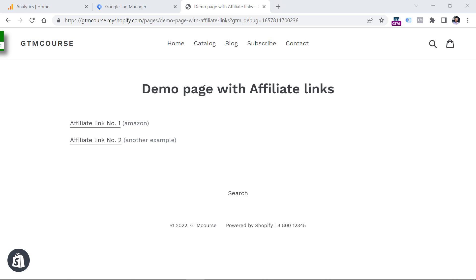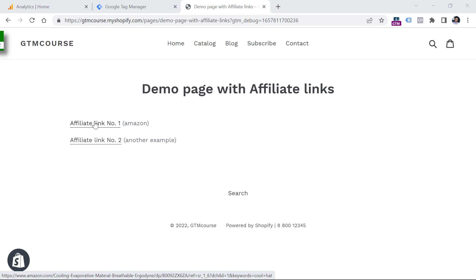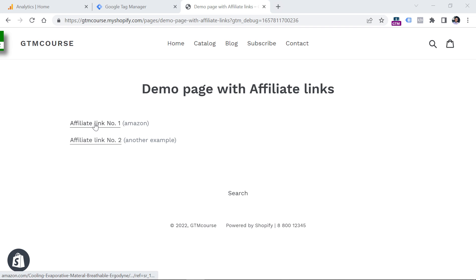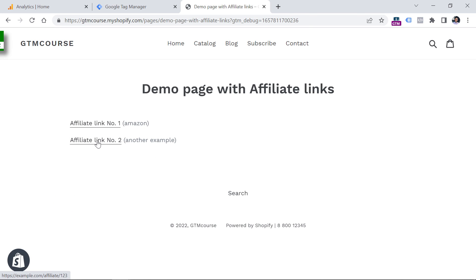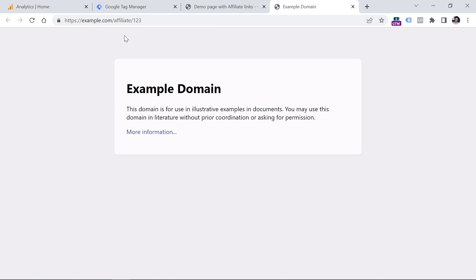Let's take a look. First, let's start with a setup that does not require any coding or Google Tag Manager. Here I have a demo page with two links — let's pretend that these links are affiliate links. The first one will open a link of Amazon, and another one will open a link of example.com.